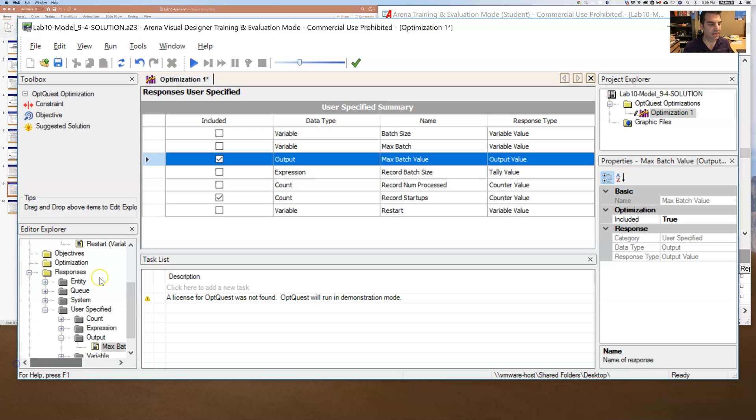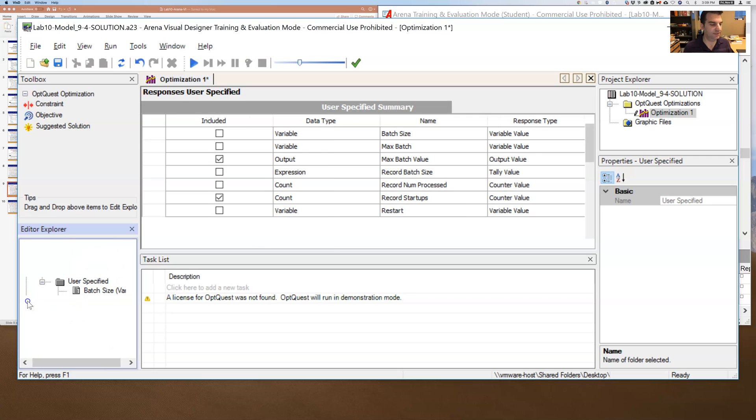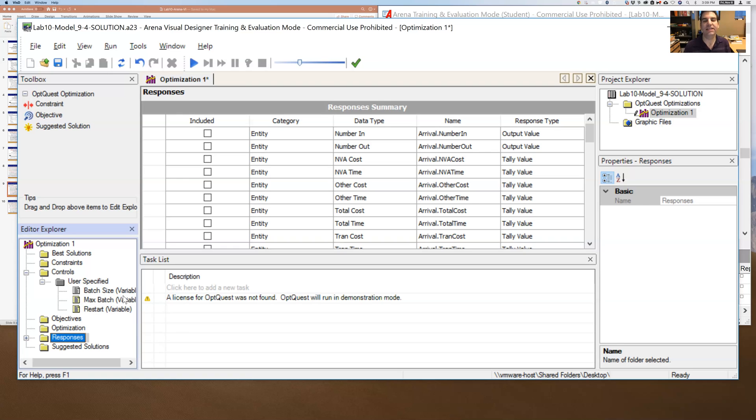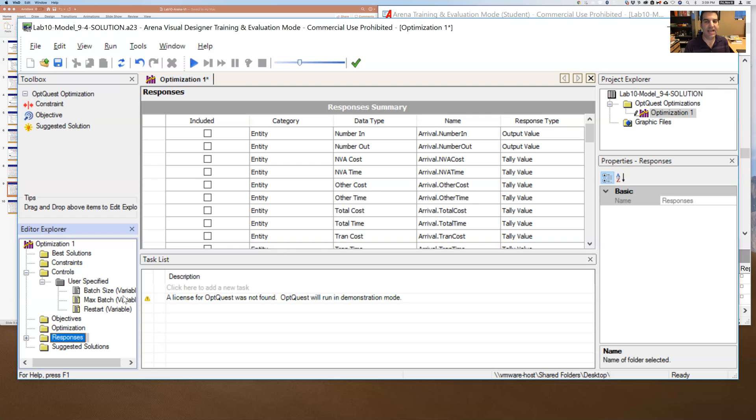All right. So my objective, so now I've defined the things, I've defined the inputs and the outputs that OptQuest should pay attention to. But now I need to tell OptQuest which one of these things should be optimized and in which direction it should be optimized. And then should I use other ones for constraints? And then how should I vary the decision variables during the optimization?